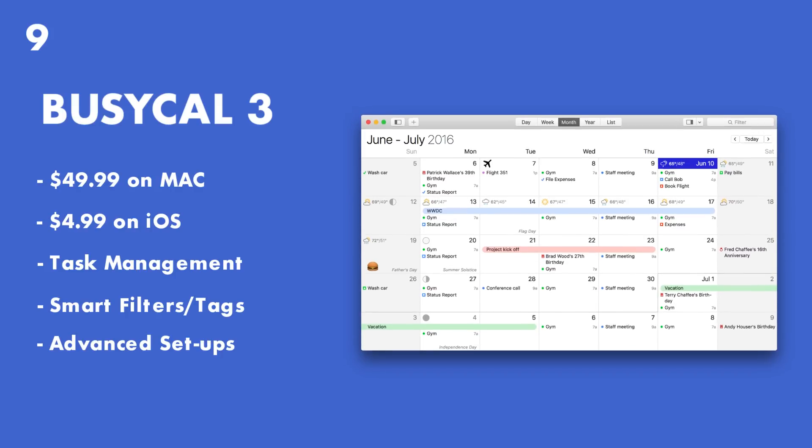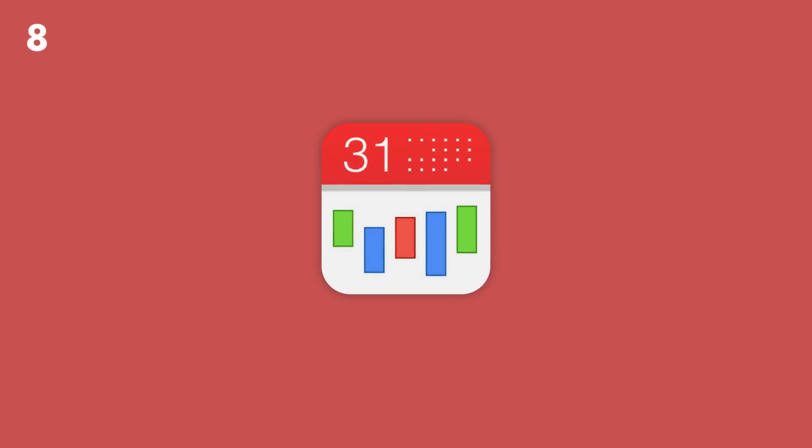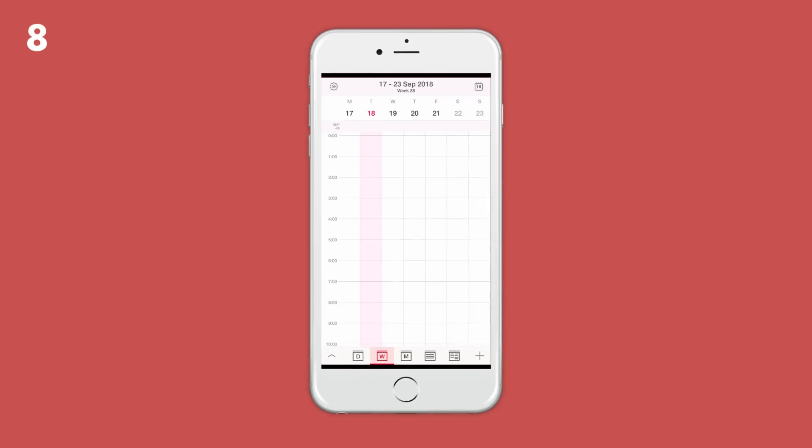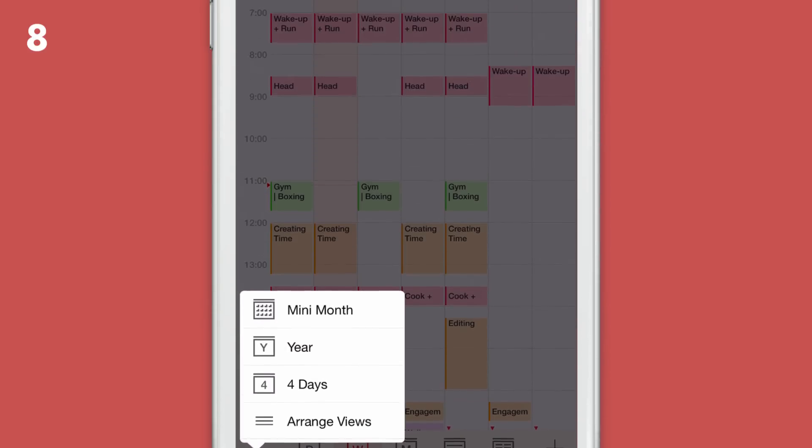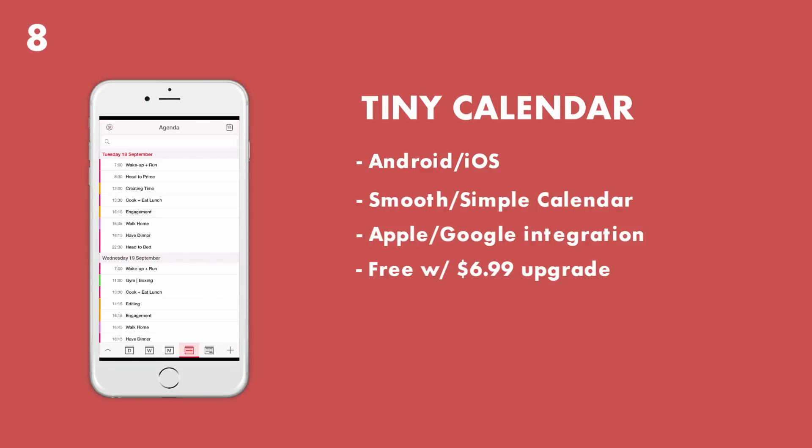Now number eight has to go to Tiny Calendar. Now this is available on iOS and Android. It's free and it does come with ads, but it does give you a nice attractive experience that you can use cross-device.